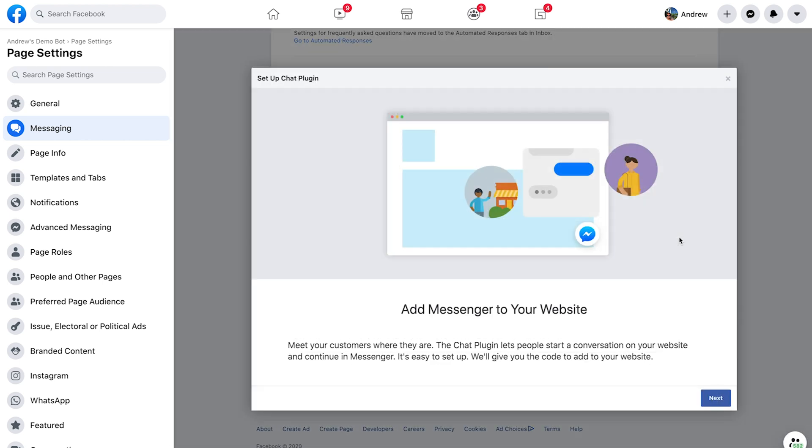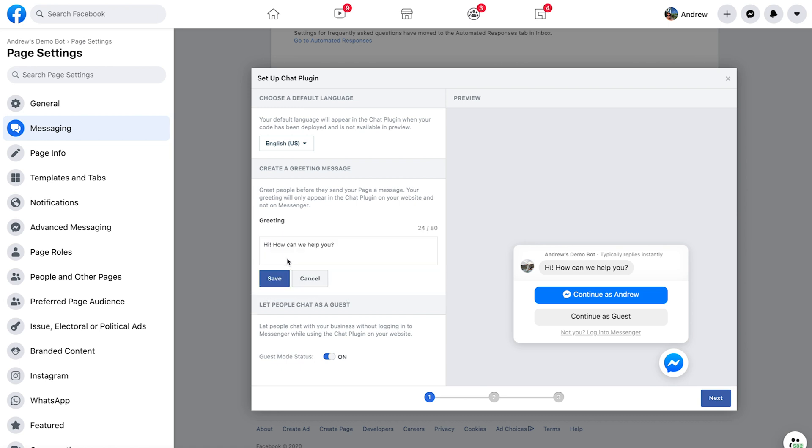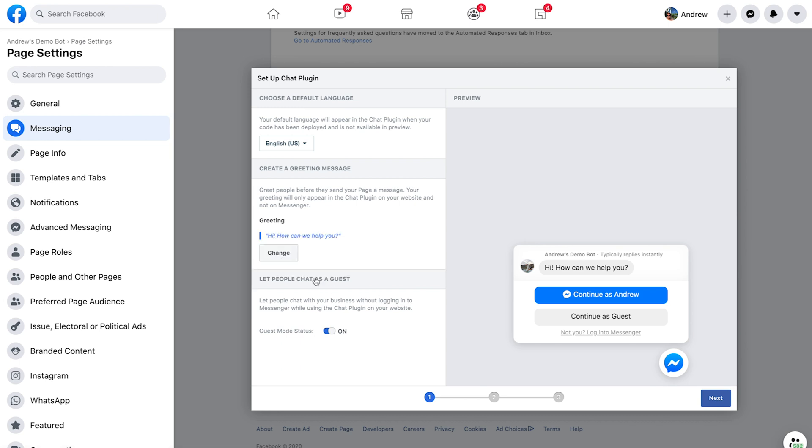So I'll click get started, go through these onscreen prompts that just take a second here. We can choose our language up here, we can specify our greeting and customize that if we so choose, but I'll keep it very simple. And then here is the big spotlight, right?